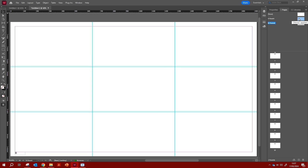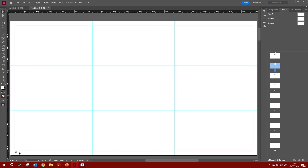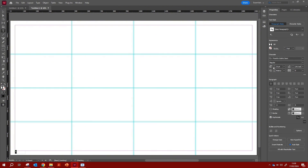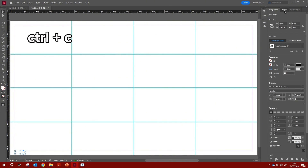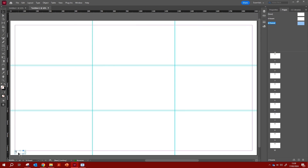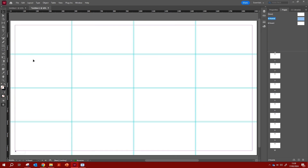Now if we go back to page one, you'll see the page number, and on page two you'll see number two. Going back to the A Master, I think the number is slightly big, so I'll adjust the font size down a little. Then Ctrl+C and Ctrl+Shift+Alt+V to paste it into B Master at the same exact location — delete the old one first to replace it.